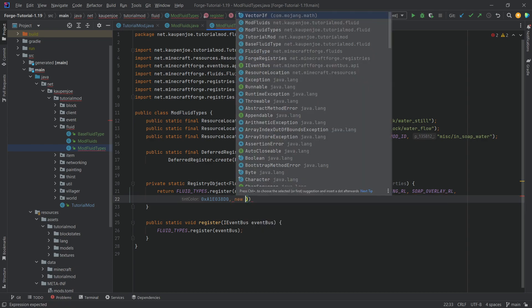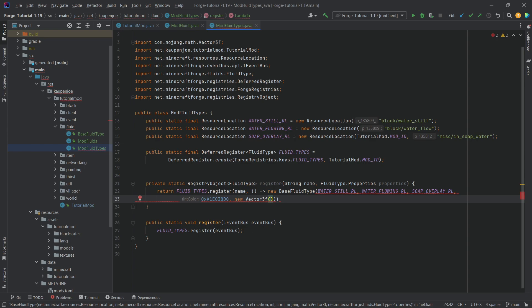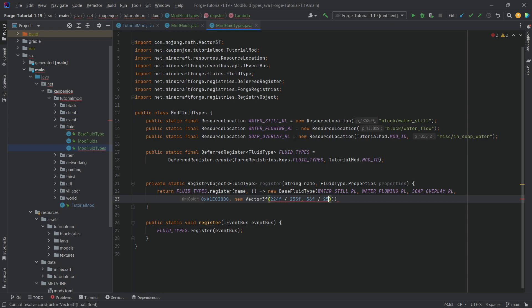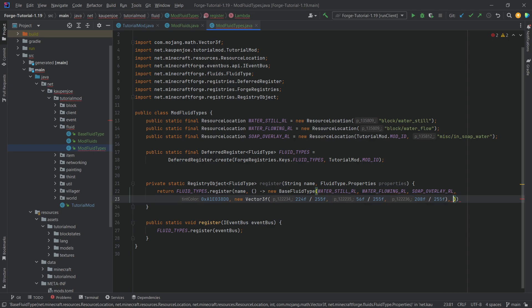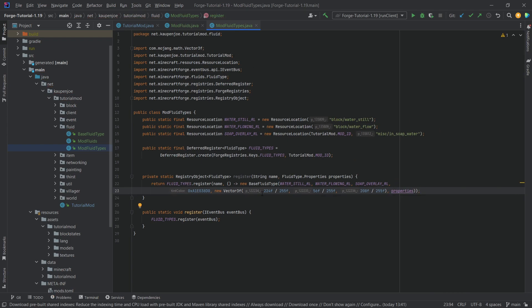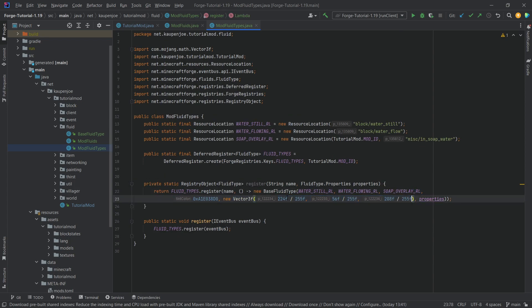The tint color is 0xA1E038D0 — a pinkish color the water is tinted in. Using 0x prefix means it's a hexadecimal ARGB value, so the first two characters are alpha, then RGB. For the fog color we make a new Vector3f. Very important: you take the RGB values and divide by 255, because Vector3f uses values from 0 to 1 instead of 0 to 255.